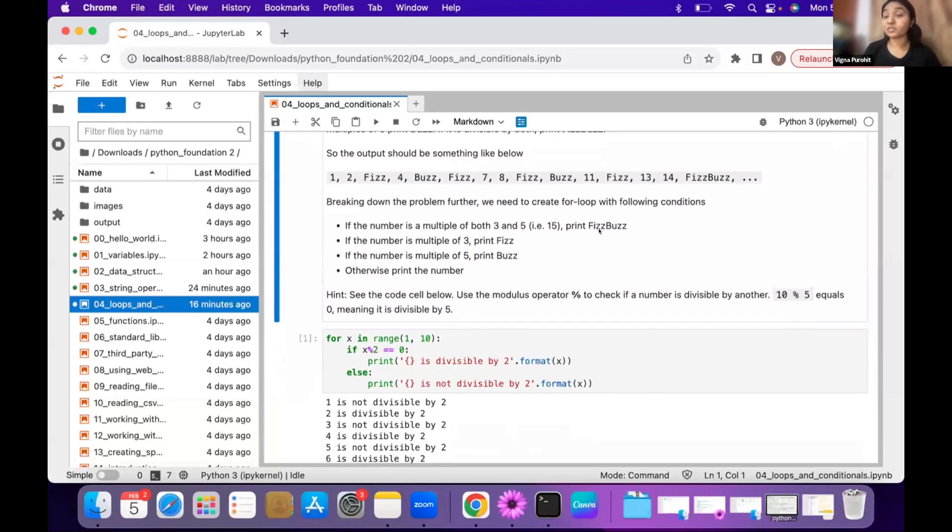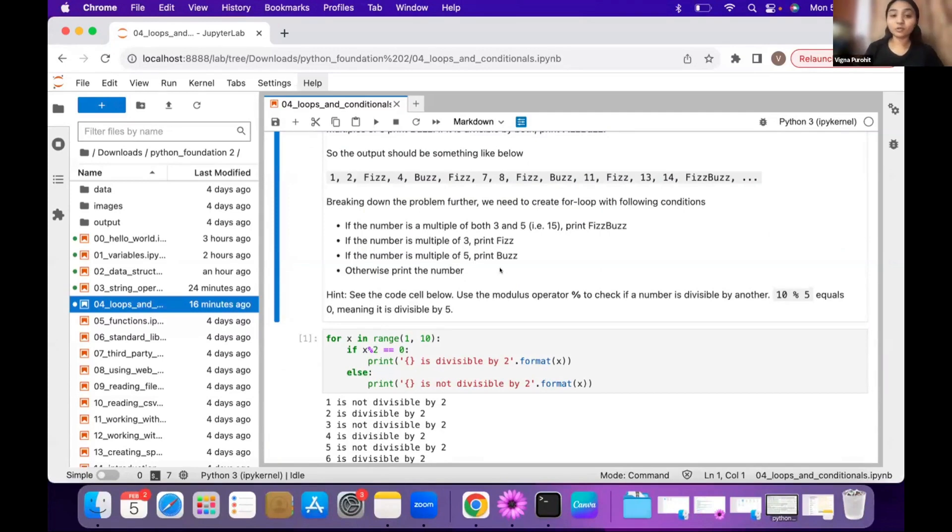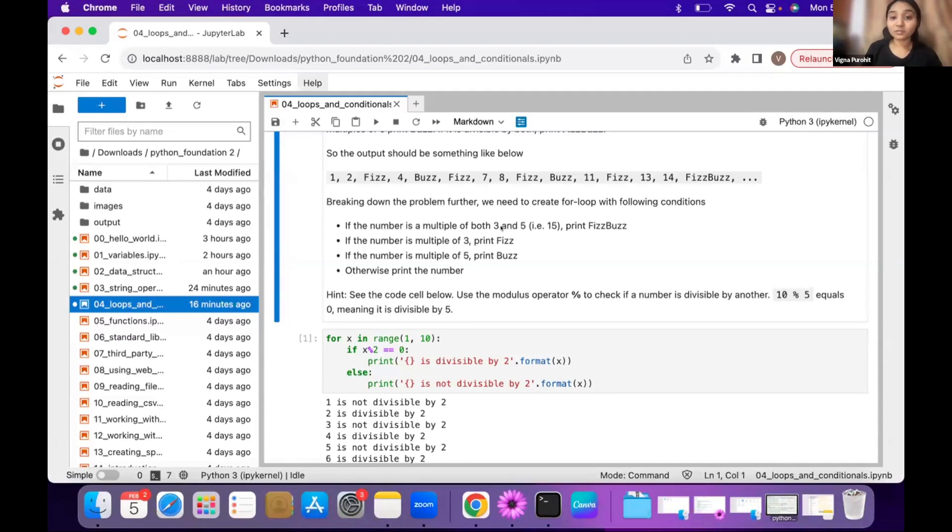Then you check for three—if it is true, then you say it's Fizz. If it is a multiple of five, then you say it's Buzz. You'll have to put conditions in these steps: first this condition, then this kind of condition, and then the other condition.